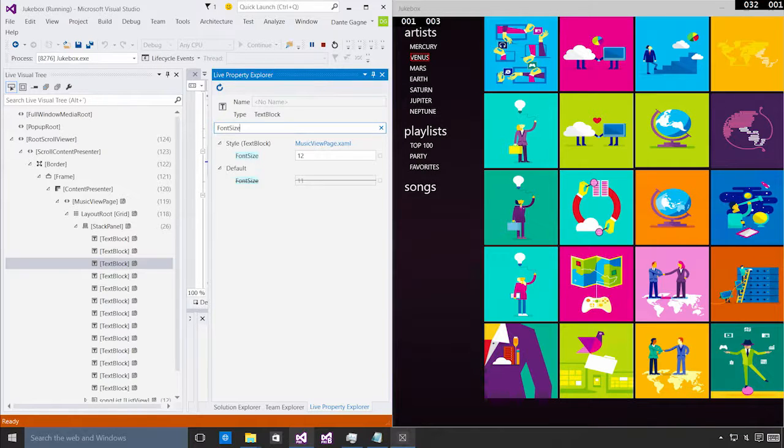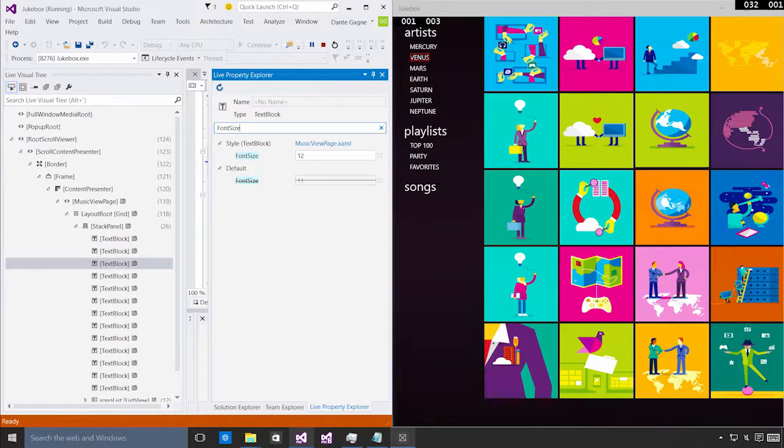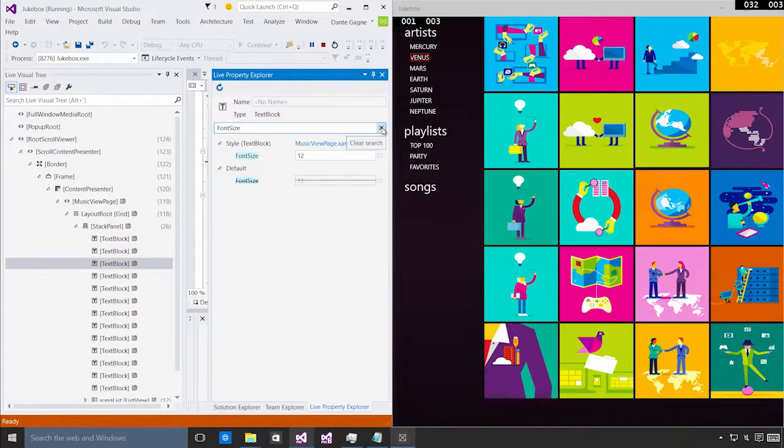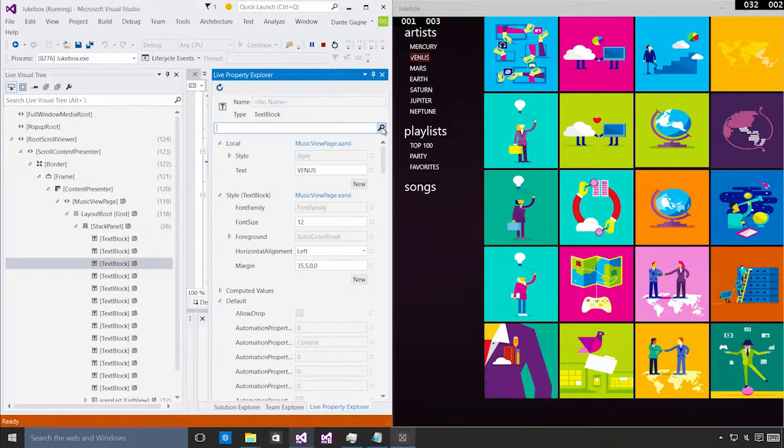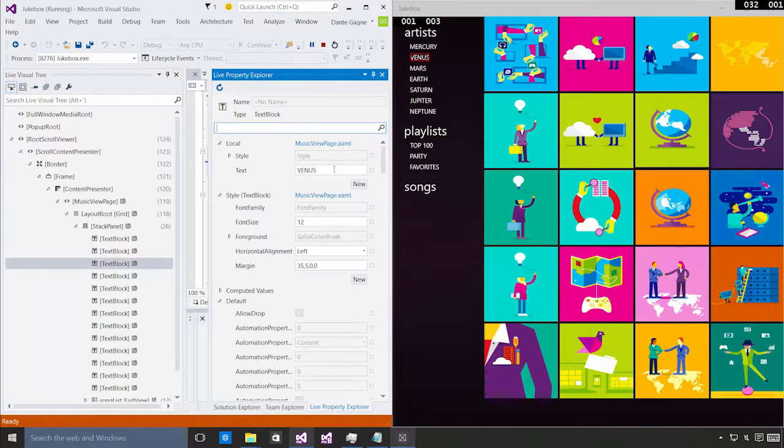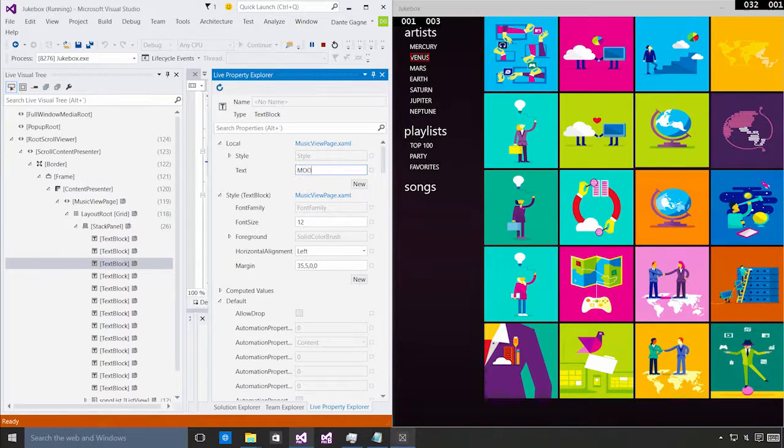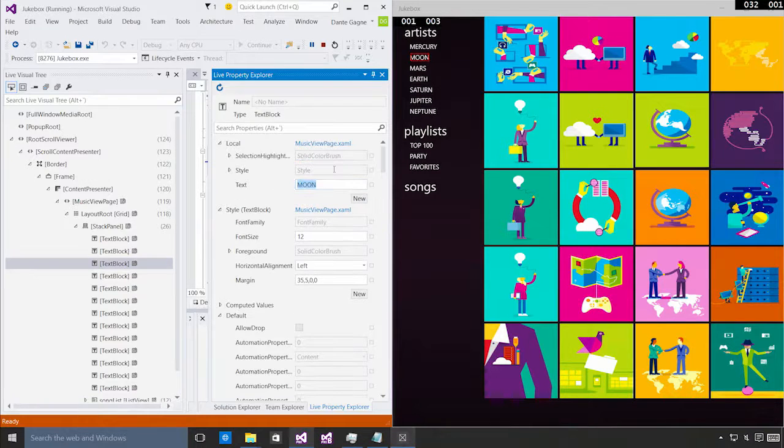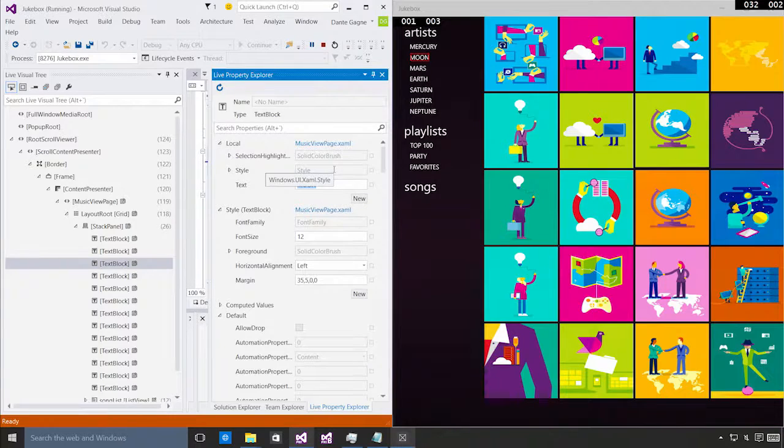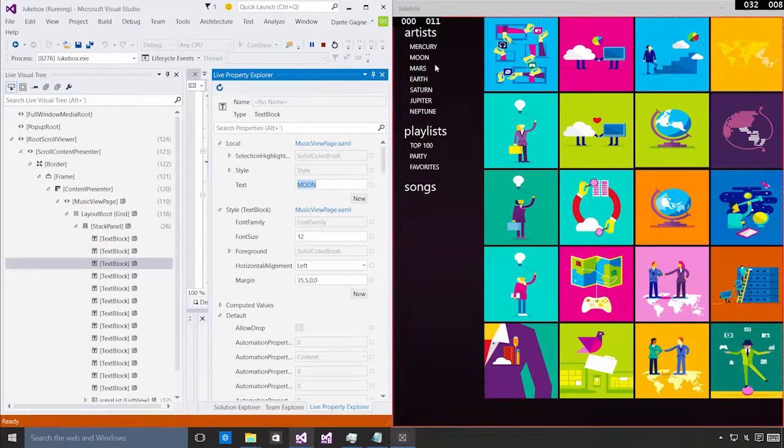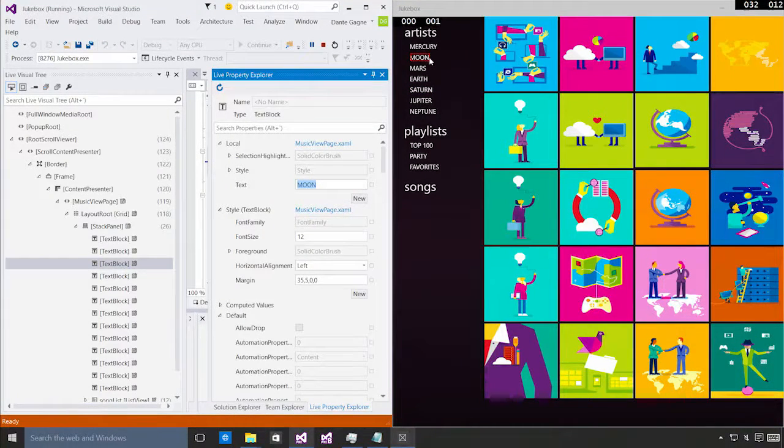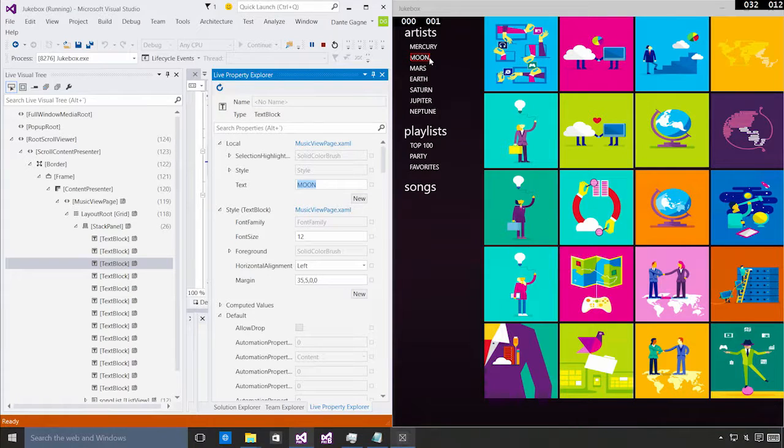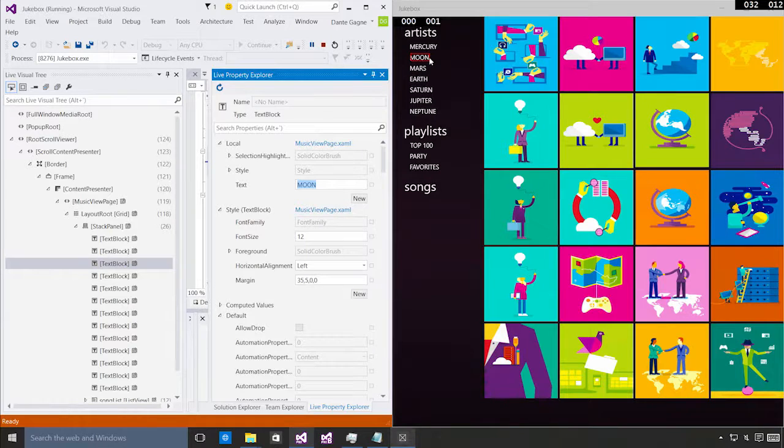So if I were, for instance, to clear the font size out here, you'd see that the default setting would take over. Now I'm not going to do that right now, but I am going to go ahead and make a change. I'm going to clear that search and, you know, the text here says Venus. I'm going to change this to moon. As soon as I press enter, you'll see that the change happens immediately in the running application. This is what I was talking about where the LiveVisualTree and LivePropertyExplorer can actually interact directly with the running app.